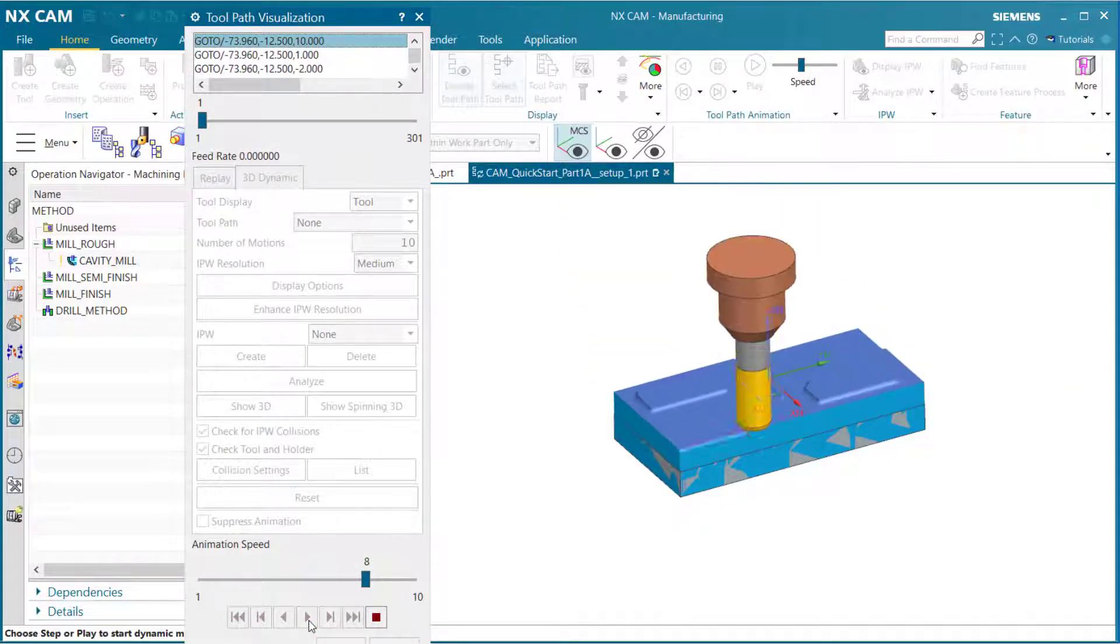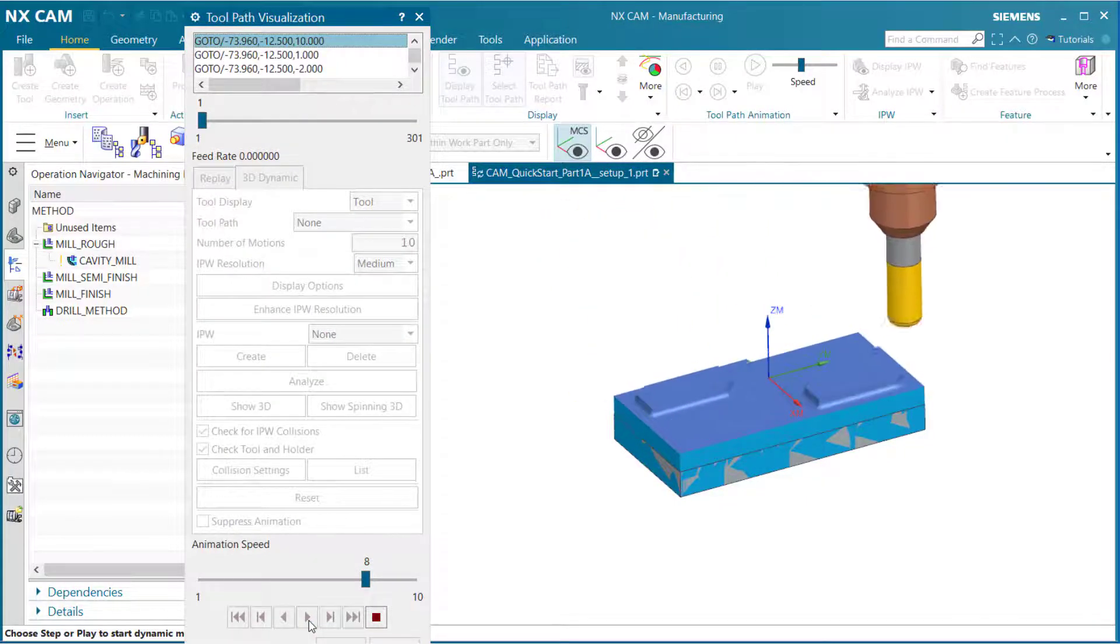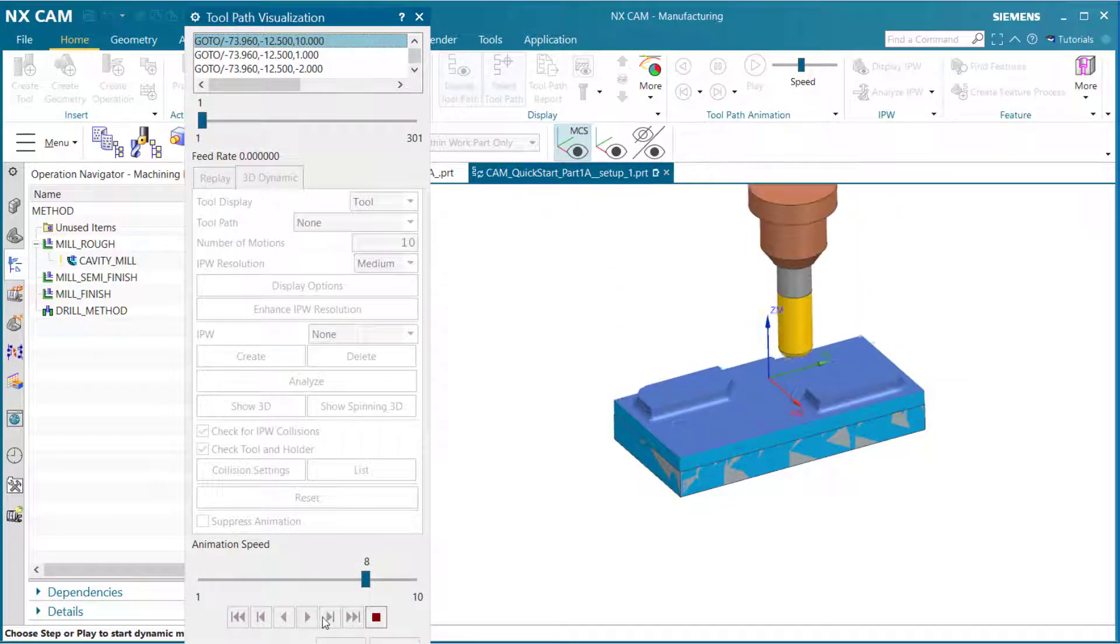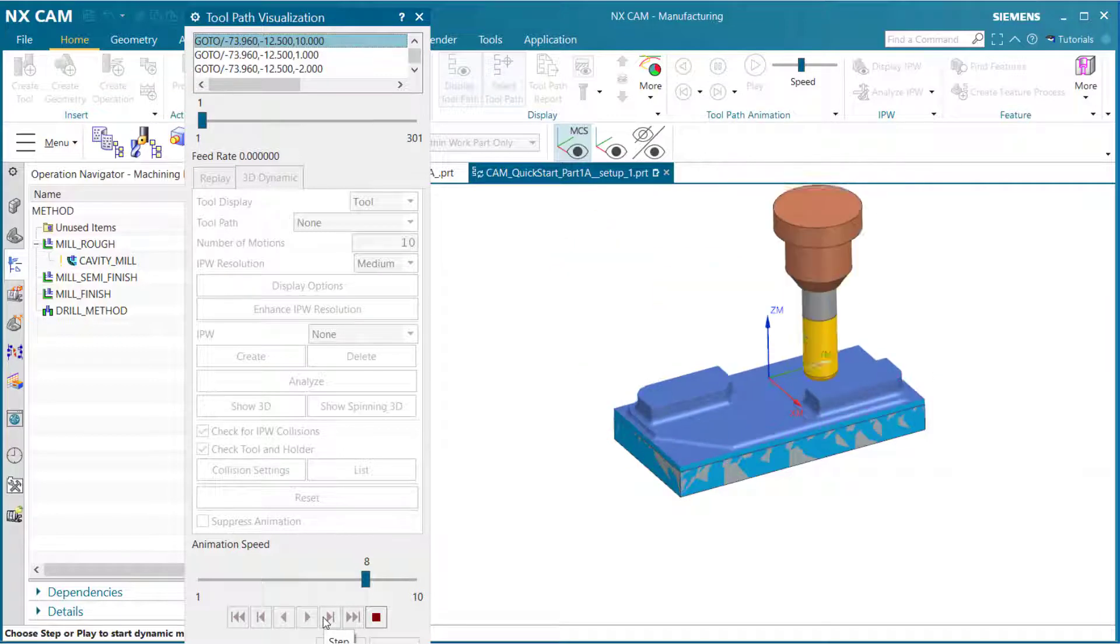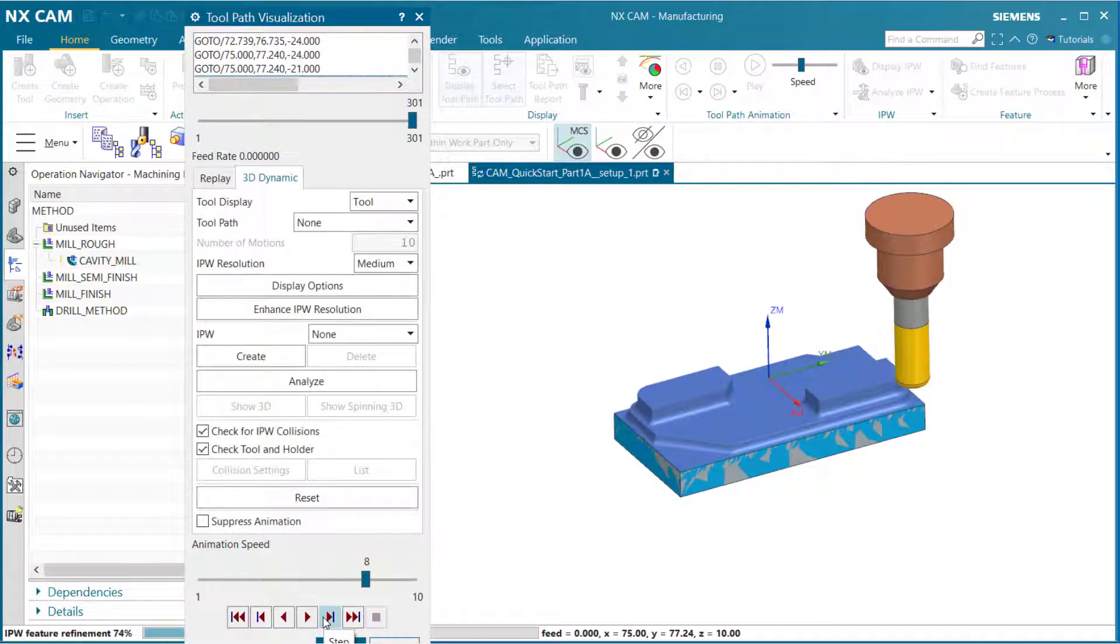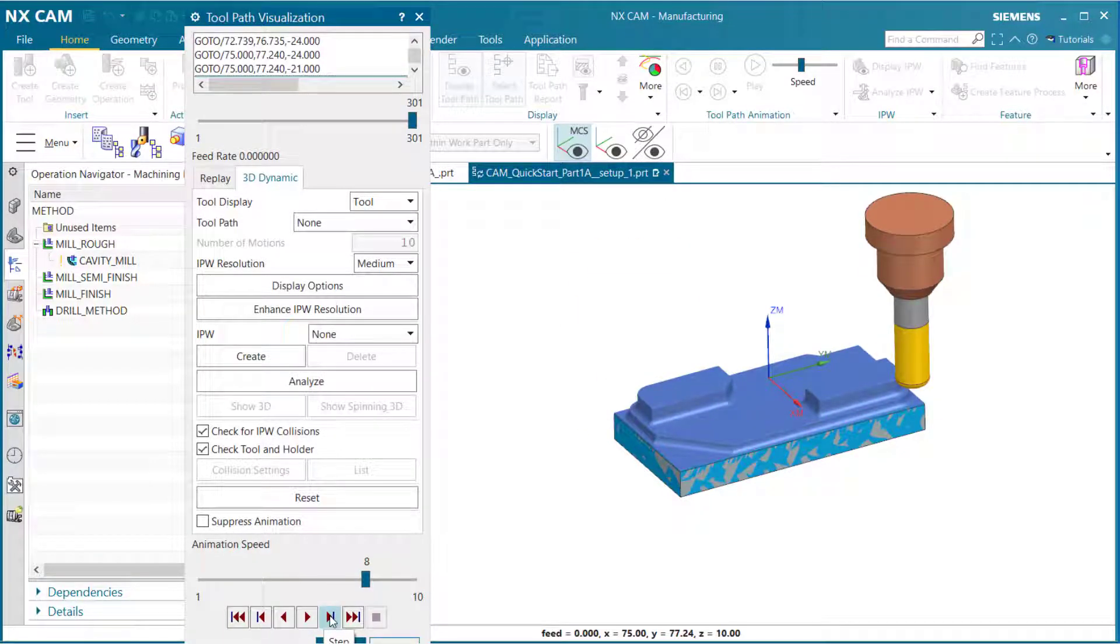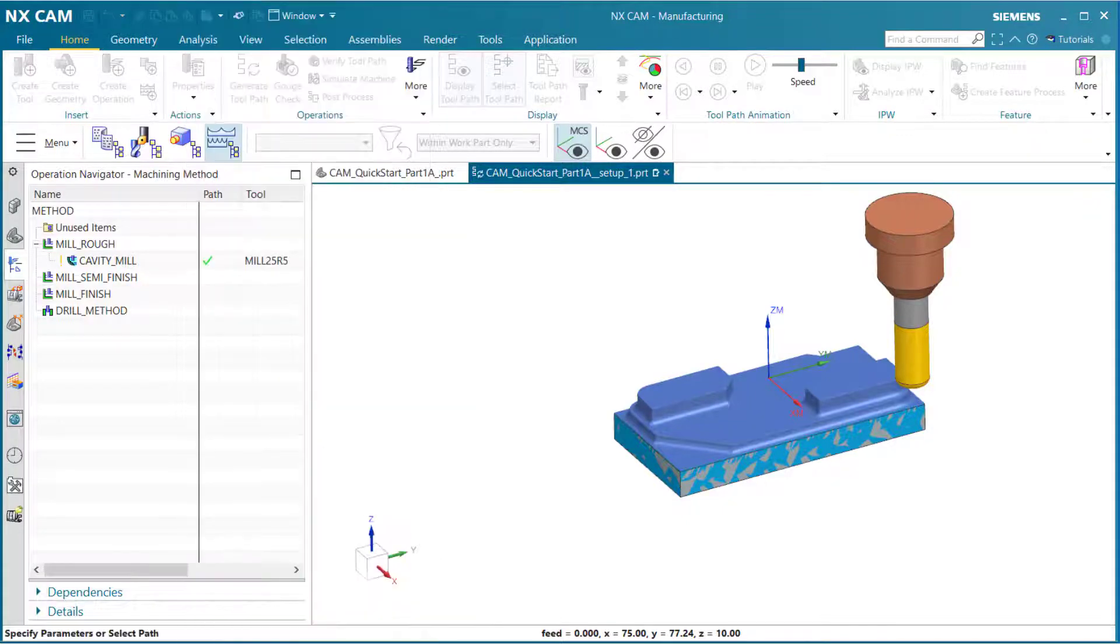Notice we have a three dimensional version of our tool cutting into our part blank. When you are finished, select okay.